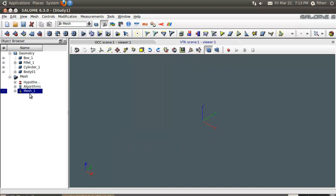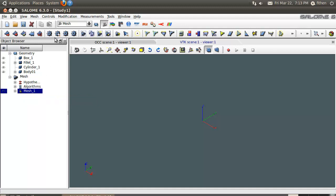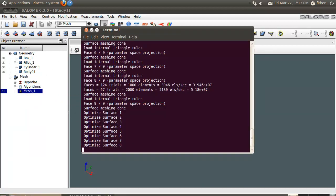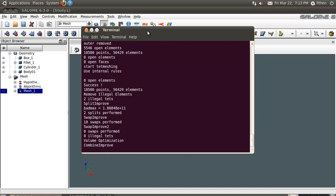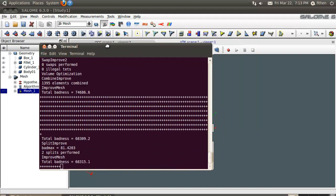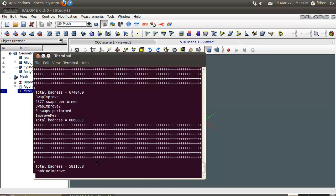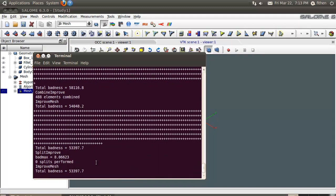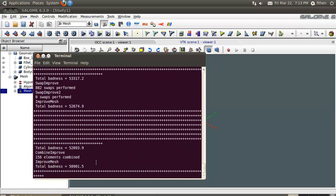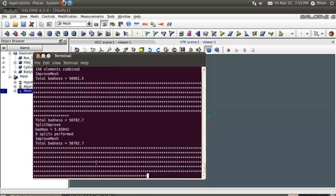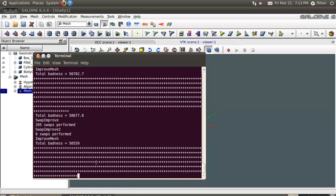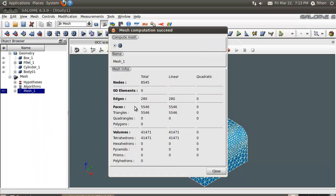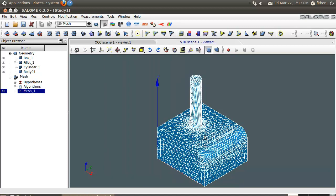Now right now there's no mesh, but I can compute it. And in the background what happens is the meshing application runs. Shortly it will finish up, and when it does it'll come up and tell me some information on the mesh: the nodes, edges, faces, the volumes. And here is the mesh.